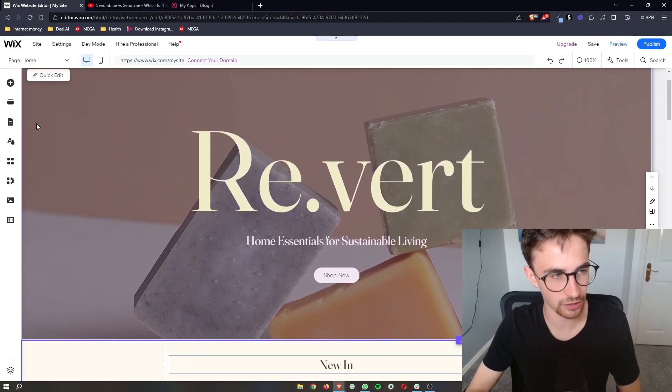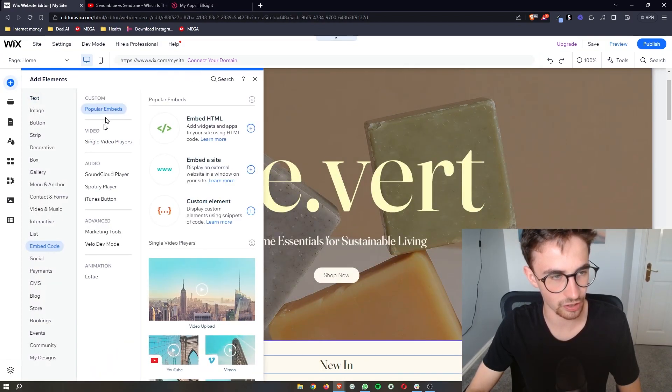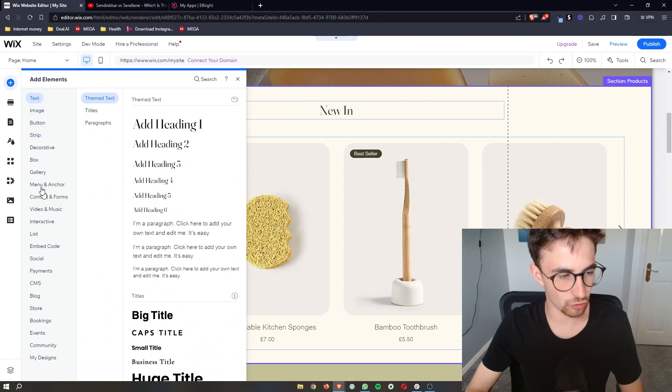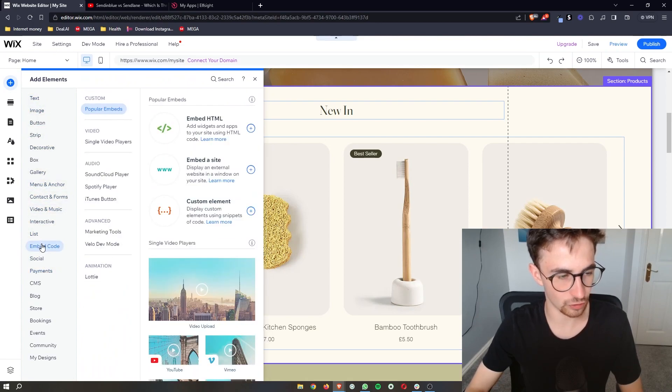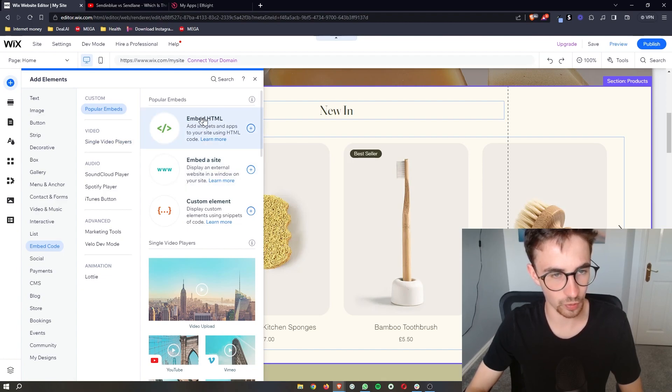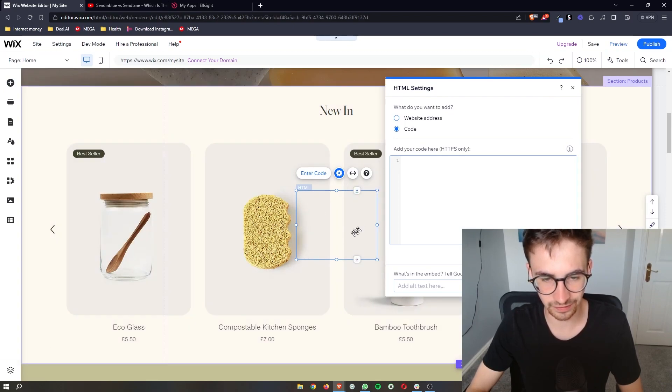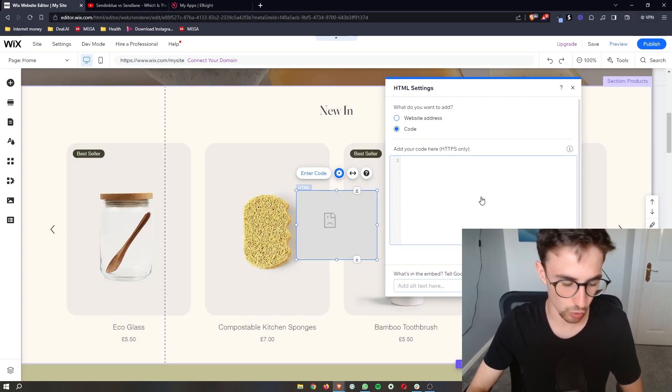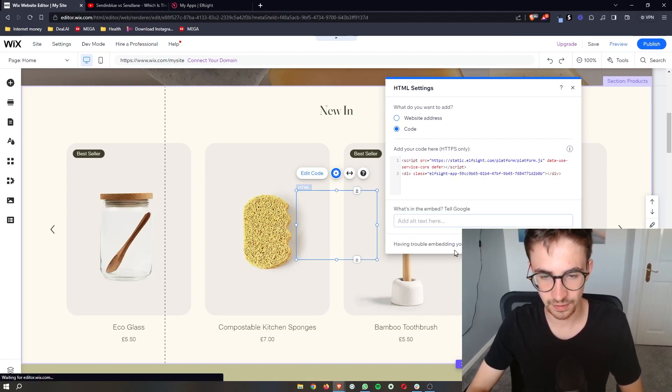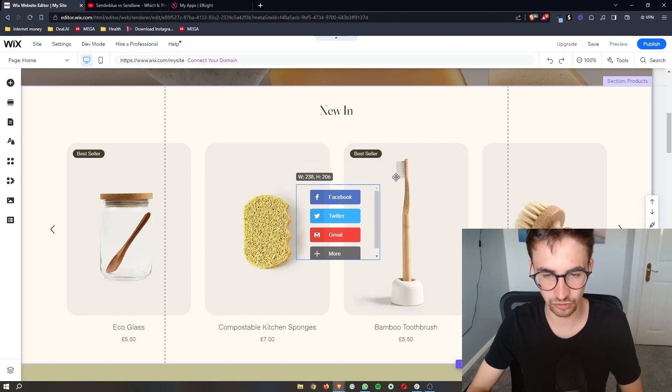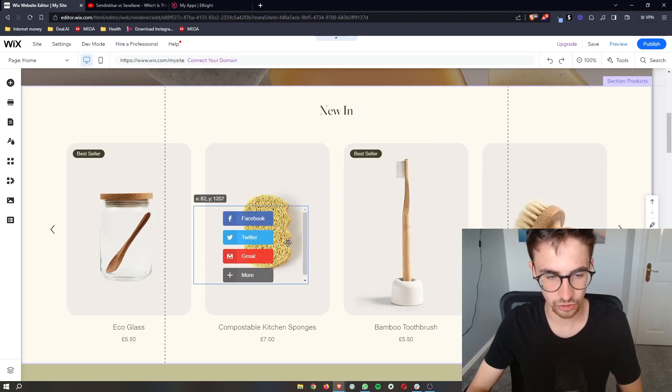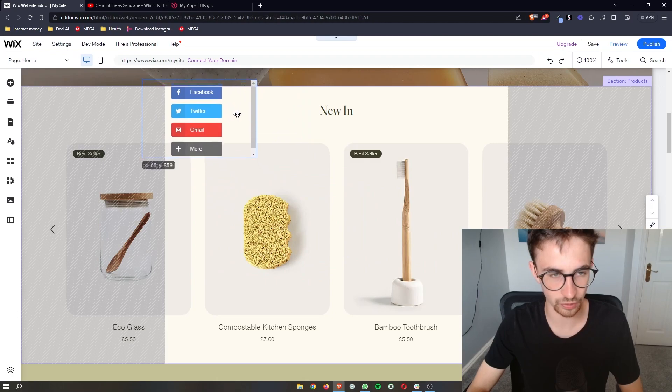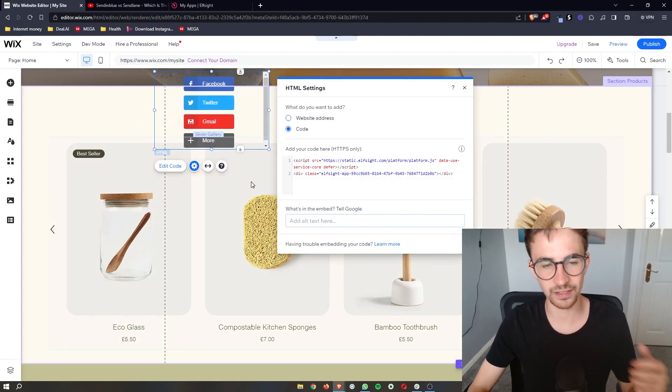All we need to do from here is click on add elements on this left-hand side. Once this opens up you can see all of these options. Go for embed code. Once this opens up we want to embed HTML, so add this to the website. This little box is going to open in the center. Paste in the code that we just copied, click update, and that is now going to be added to the website.